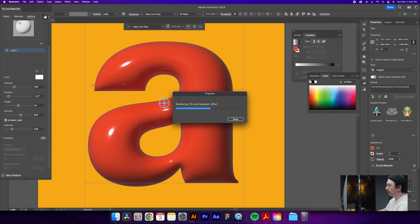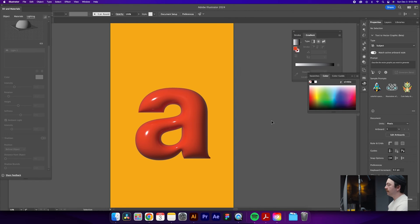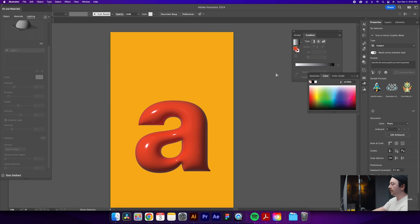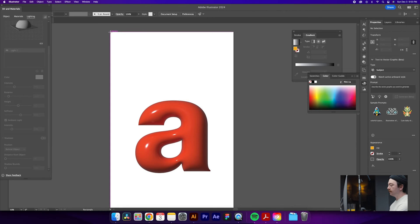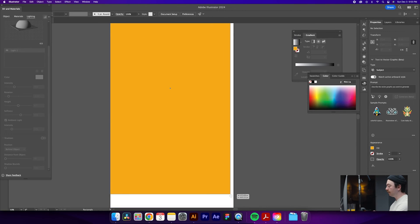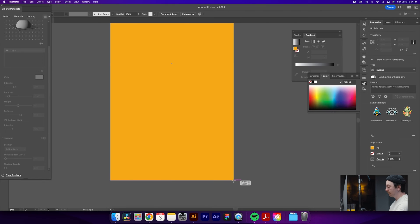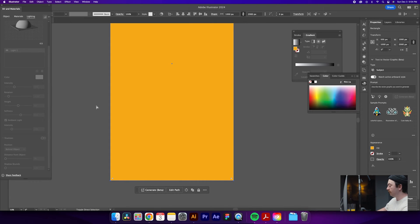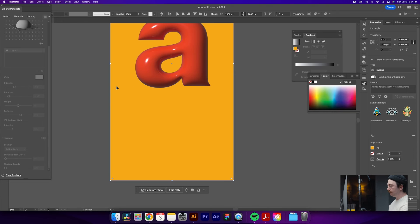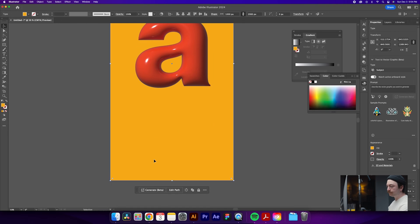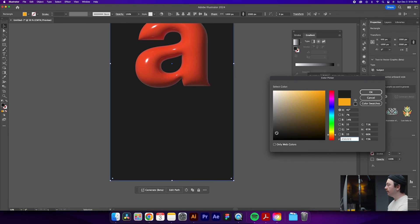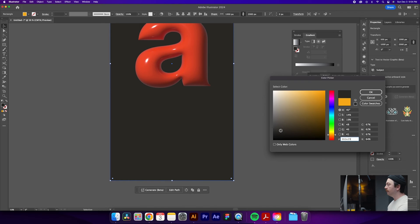Now that that's rendered out, I'm not loving this background. I'll do Command+Option+2 to unlock it, delete the background, and draw a new one over top. We'll fill our artboard, send it to the back with Command+Shift+Left Bracket, close the 3D panel, click on the background, and choose something a little darker and more dramatic.